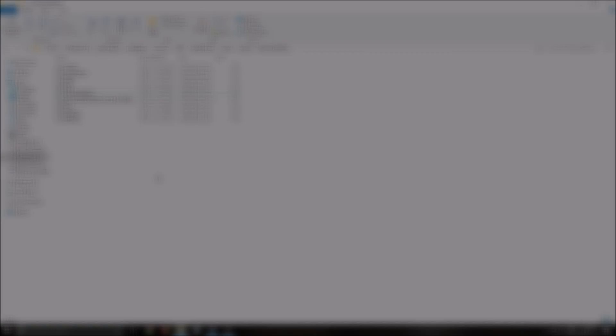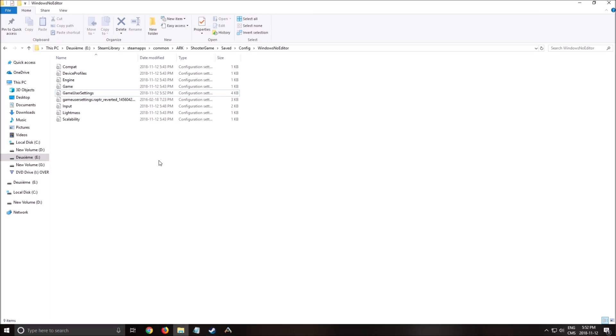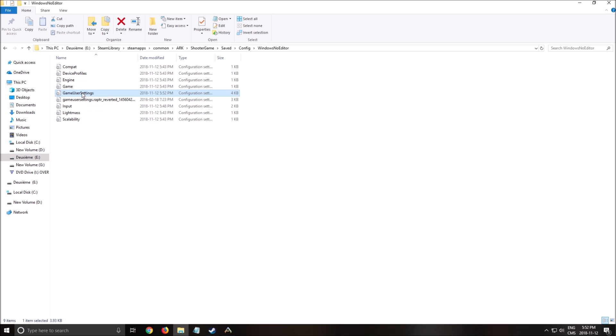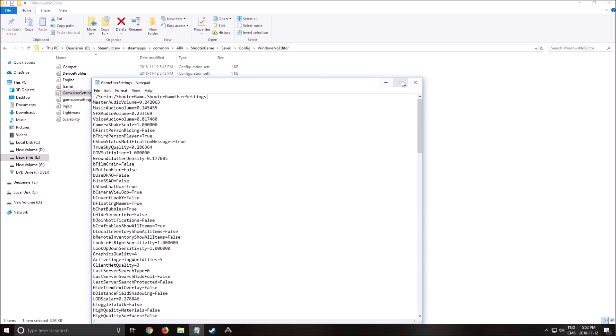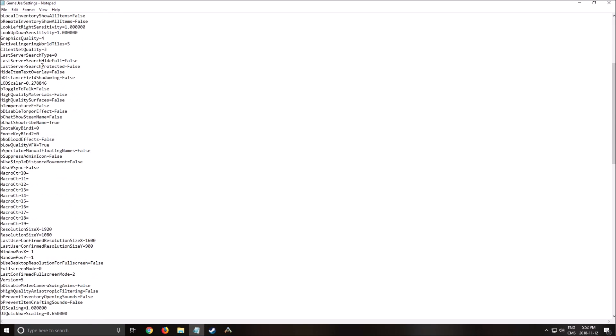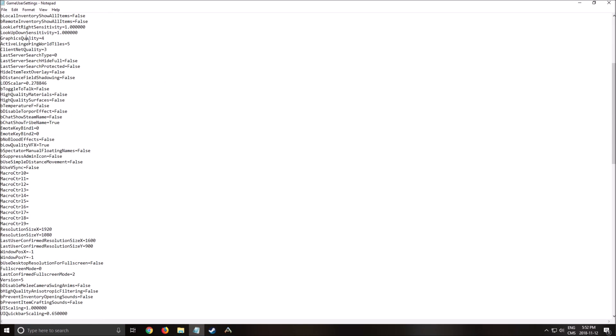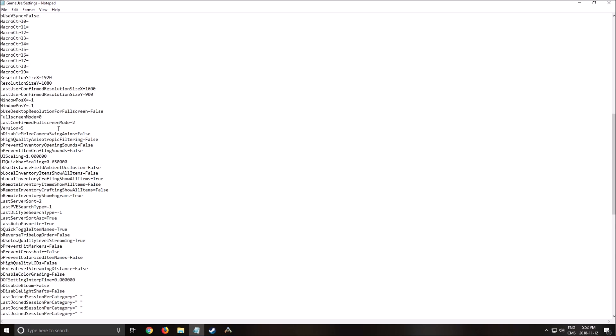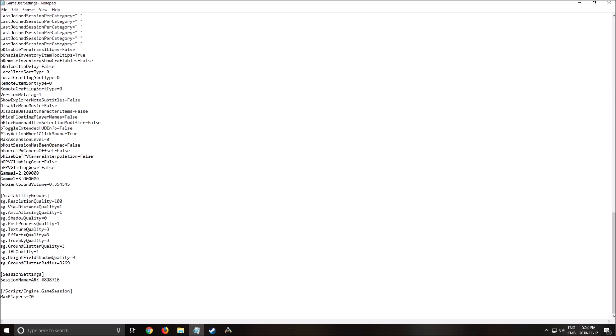Let's go to the config file. To find the config file in this game you need to go where you install the game. So steam library, steam app, common, arc, shooter game, save, config, and windows no editor. You will need to open the game user settings like this. And as you can see all the graphic parameters that you change inside of the game will be there. The two things that you will need to change is the true sky effect quality. Even if you change it in the game you need to put one over here. And ground clutter quality, same thing, put one over there.